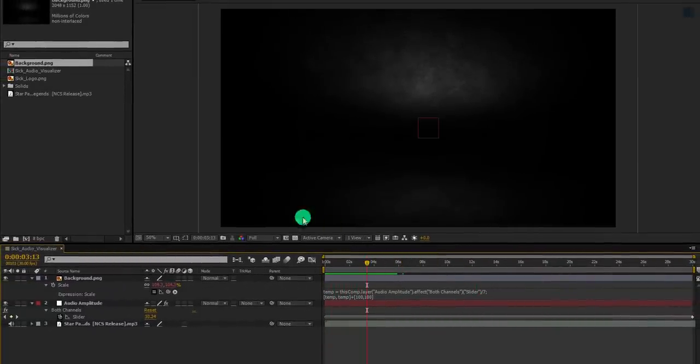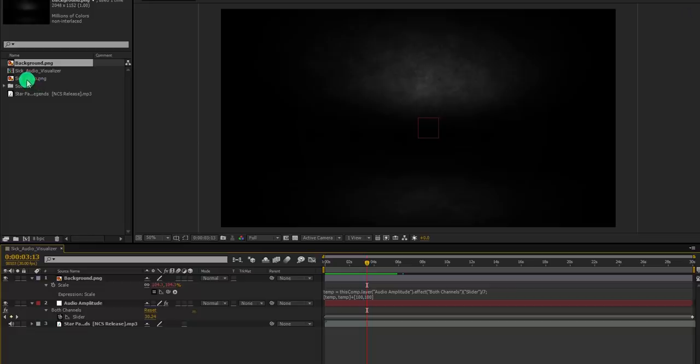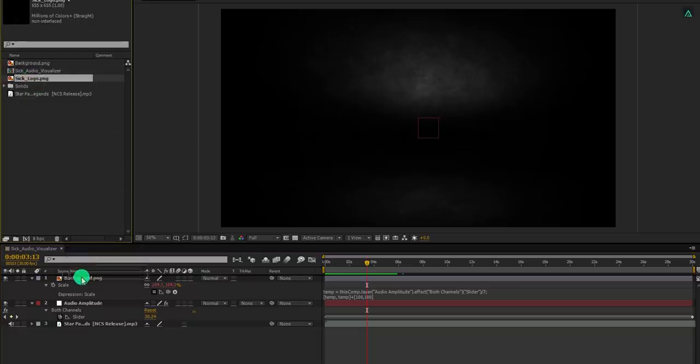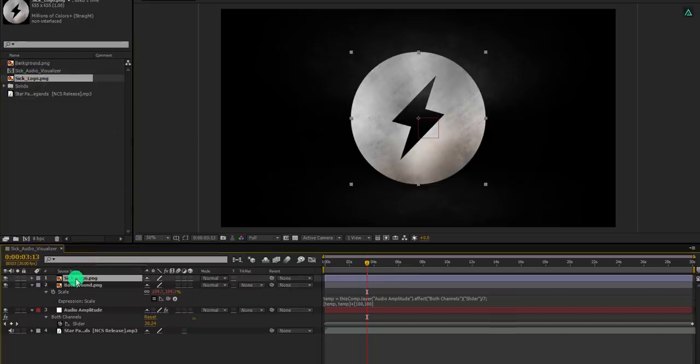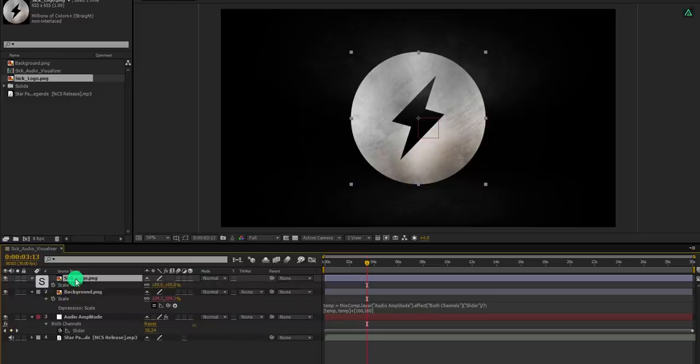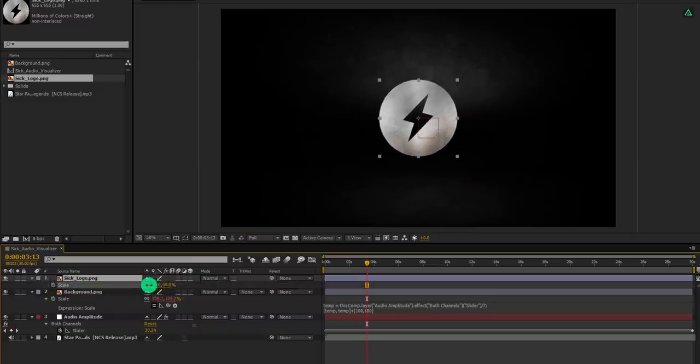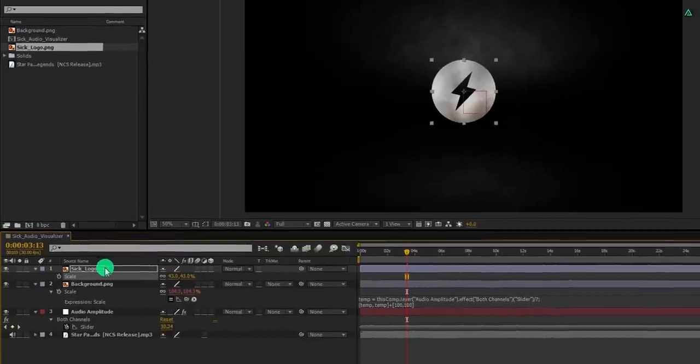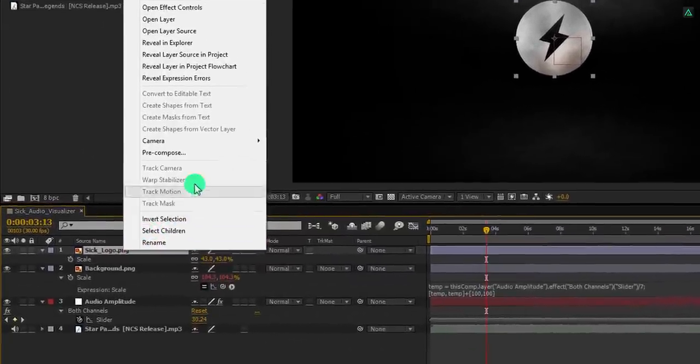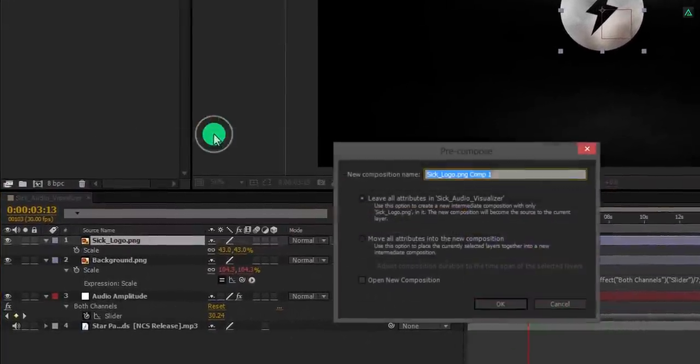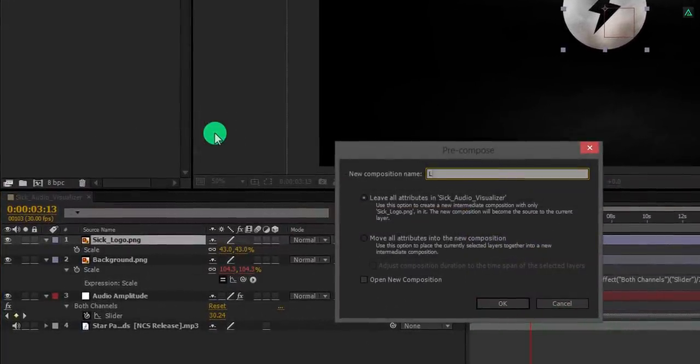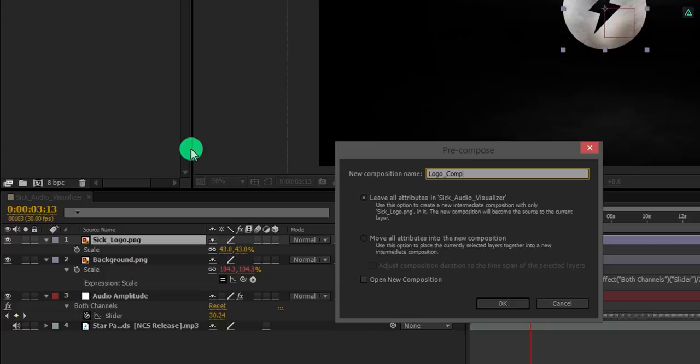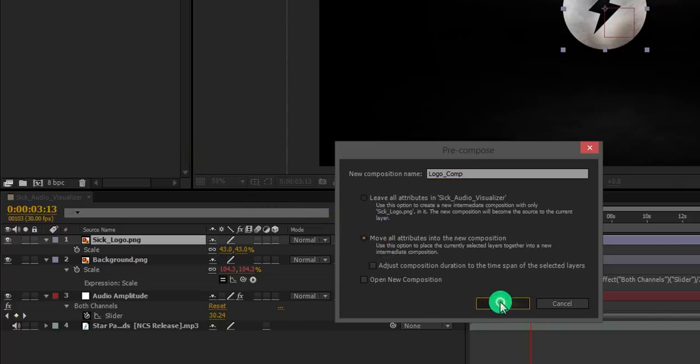Let's move to the next step. Grab your logo file and place it onto the timeline. Open scale and adjust the scale value according to your need. Now right click on your logo layer and choose precompose. I am calling it logo comp. Click on move all attributes into the new composition.